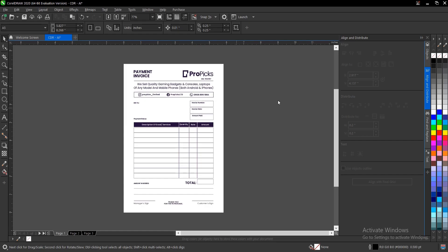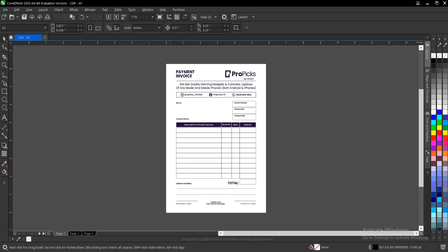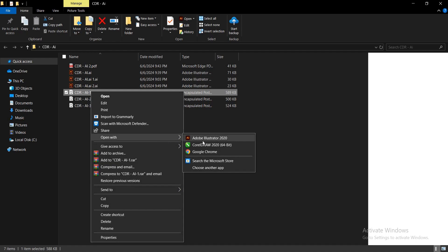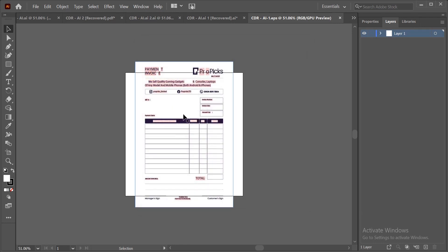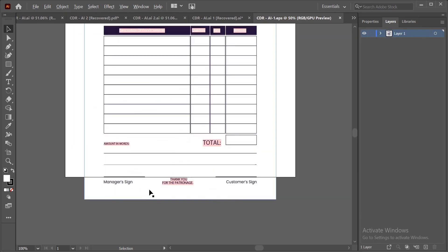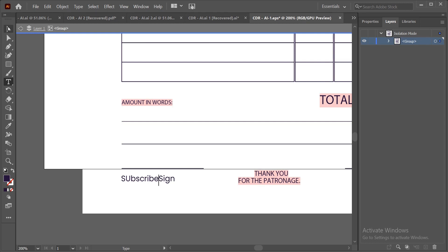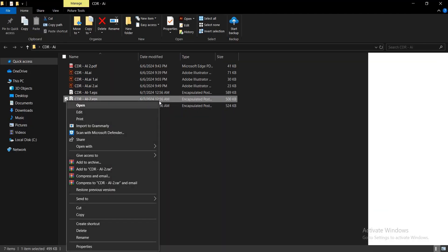Opening the file location, we have three EPS files because there are three pages in the CorelDraw file. Let's open the first one — right-click and open with Adobe Illustrator. This one isn't fully compatible, but you can still make some adjustments like editing the text. Let's also open the second EPS file with Adobe Illustrator.